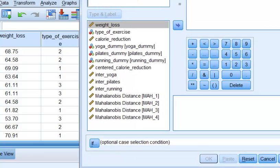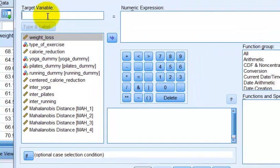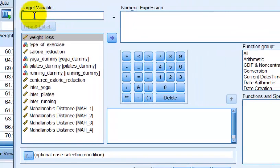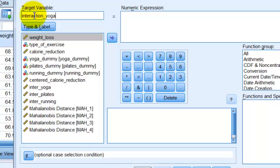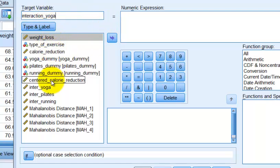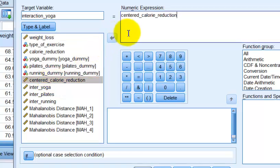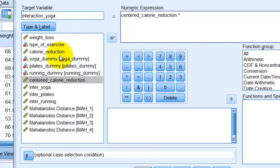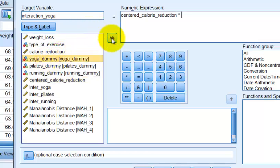So we're going to call this interaction yoga. And again, we're probably going to have to rename these just a little bit. Don't you worry about that. And we're going to take our calorie, or I'm sorry, the centered. Make sure you use this asterisk.